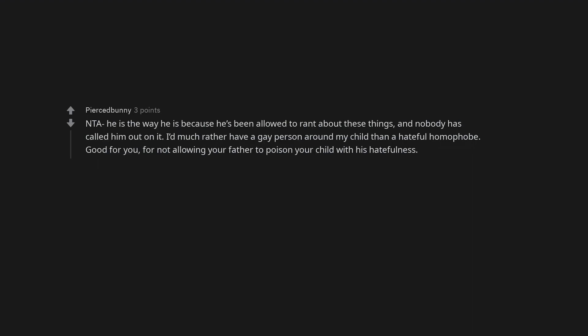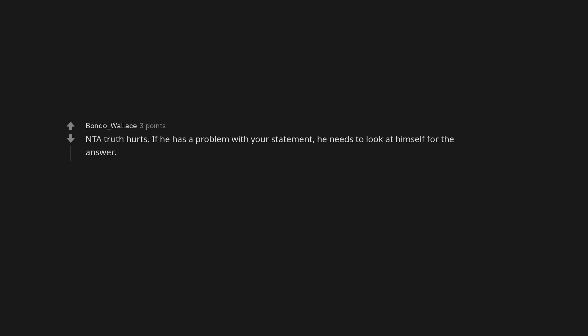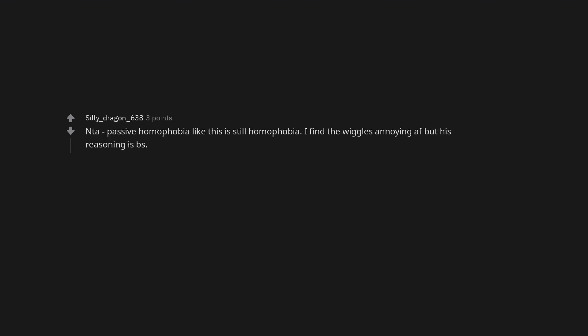Not the asshole he is the way he is because he's been allowed to rant about these things, and nobody has called him out on it. I'd much rather have a gay person around my child than a hateful homophobe. Good for you, for not allowing your father to poison your child with his hatefulness. Not the asshole truth hurts. If he has a problem with your statement, he needs to look at himself for the answer. NTA passive homophobia like this is still homophobia. I find the Wiggles annoying as fuck but his reasoning is BS. Not the asshole. He can go pick up the pieces of his masculinity with his tail between his legs, the salty sally.